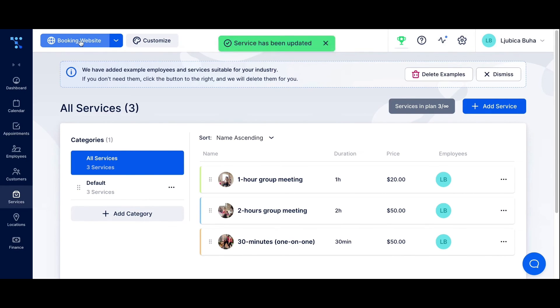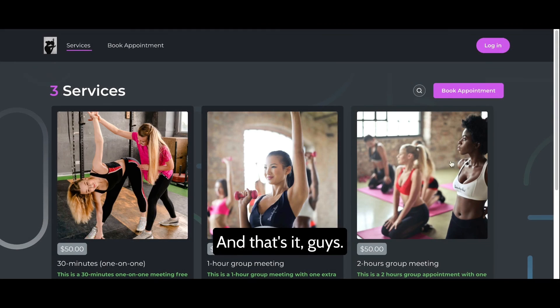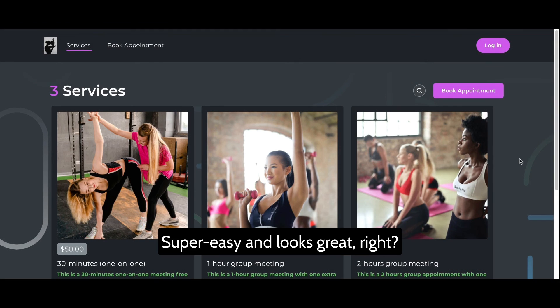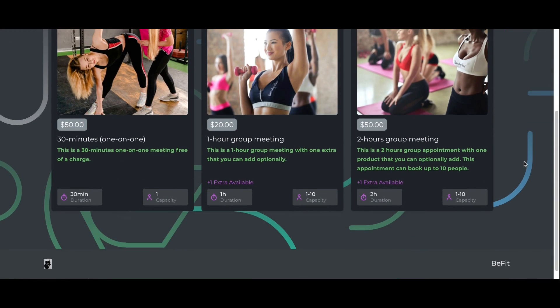That's it! Now let's see the result. Super easy and looks great, right?